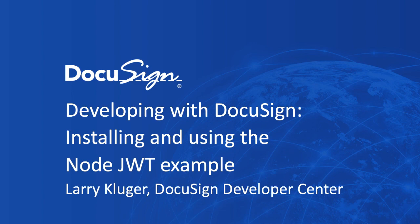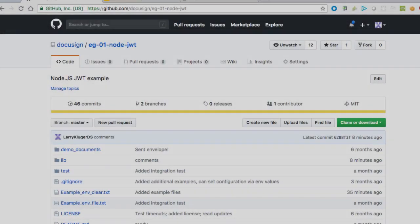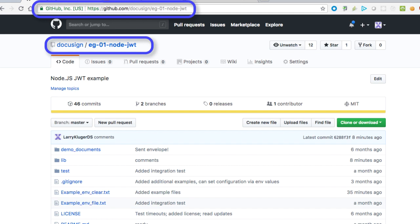In this screencast, I'll show how to install, configure, and use the Node JWT Example Launcher, and that's repository eg-01-node-jwt and its examples.